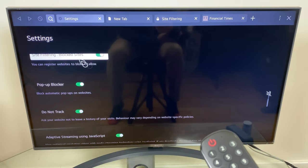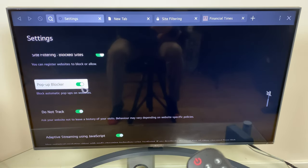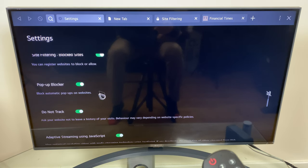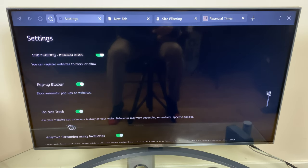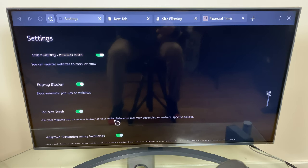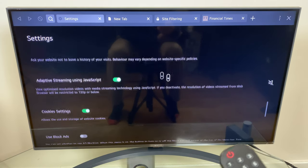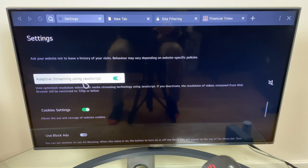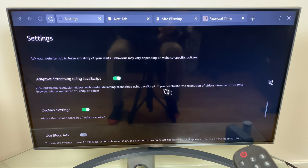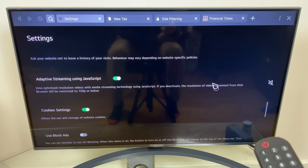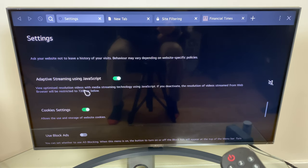That's site filtering. Pop-up blocker blocks pop-ups on websites when just popping up on your screen. You have an option to do not track which asks the website not to leave a history of your visits. Adaptive streaming using JavaScript: if you deactivate, the resolution of video stream from the web browser will be restricted to 720p or below.